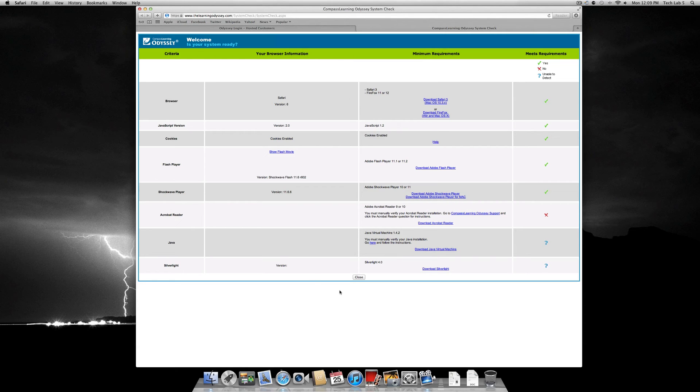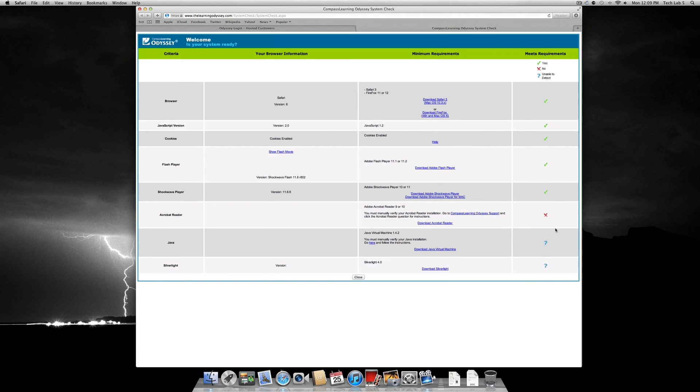On the far right side of the page, you will see a column filled with green check marks, red X's, and or blue question marks.